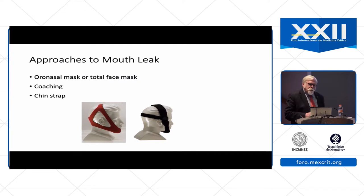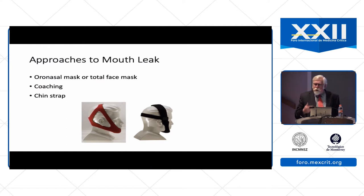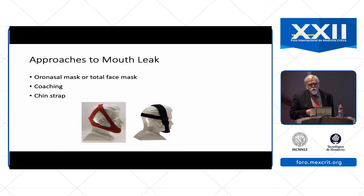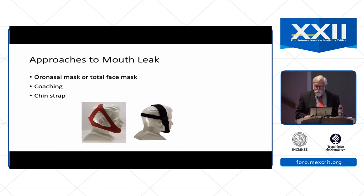Mouth leak can be problematic. The usual approach is to use an oronasal mask or a total face mask. We can try to coach the patient to keep their mouth closed, though that can be difficult in a dyspneic patient with acute respiratory failure. We can also try to use a chin strap in patients with acute respiratory failure, though I have found that is often not very effective.